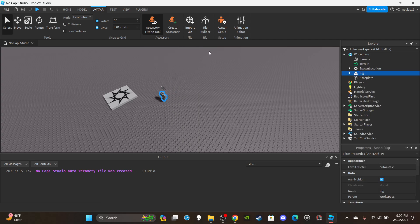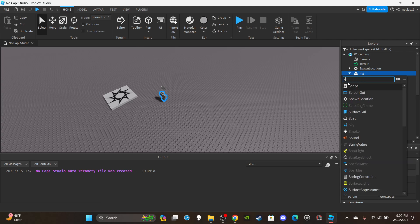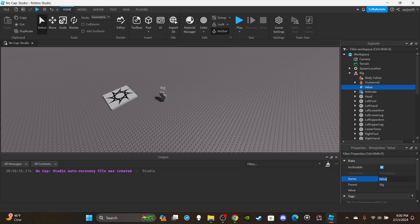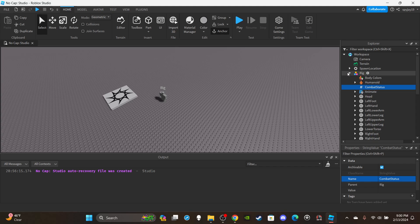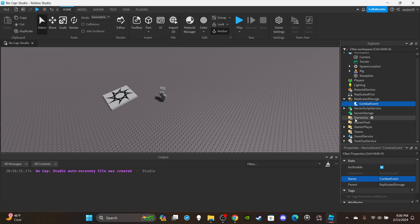First, you need a rig to test. Click rig builder, add your desired rig. Inside the rig, insert a StringValue — since I'm testing with an NPC rather than an actual player, we do this manually. You don't need to do this for actual players because we'll handle it via script. Rename the value to 'CombatStatus' and leave it blank — blank means the character isn't doing anything, not attacking, not blocking.